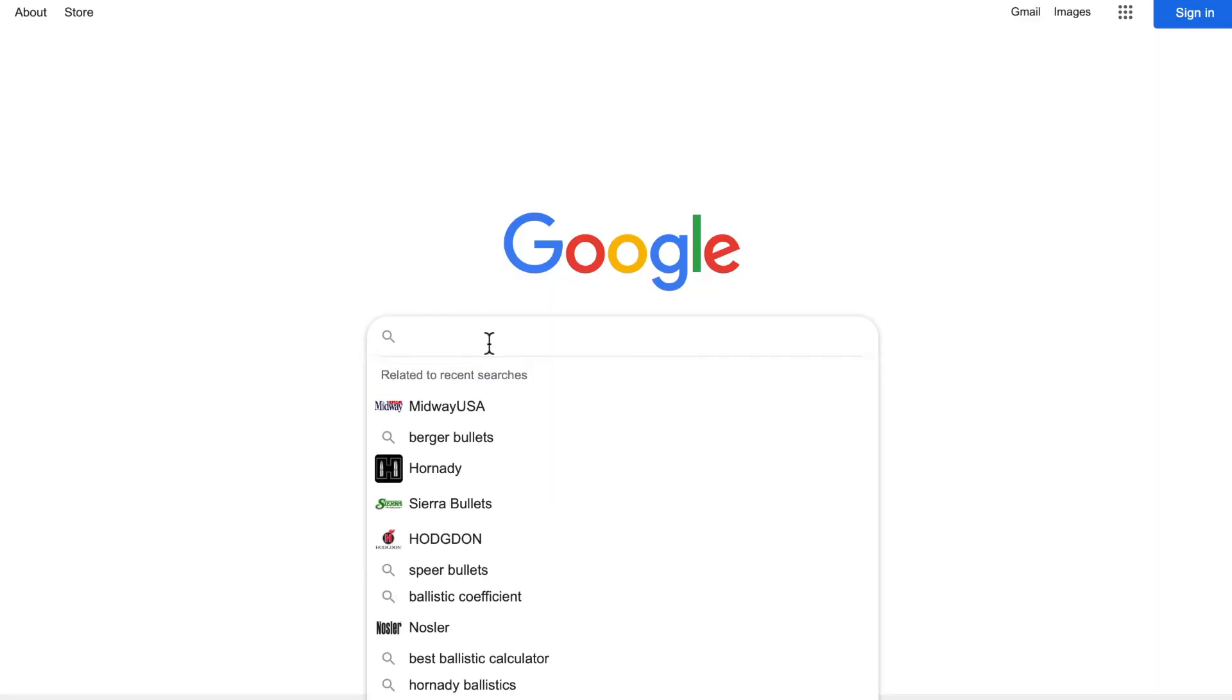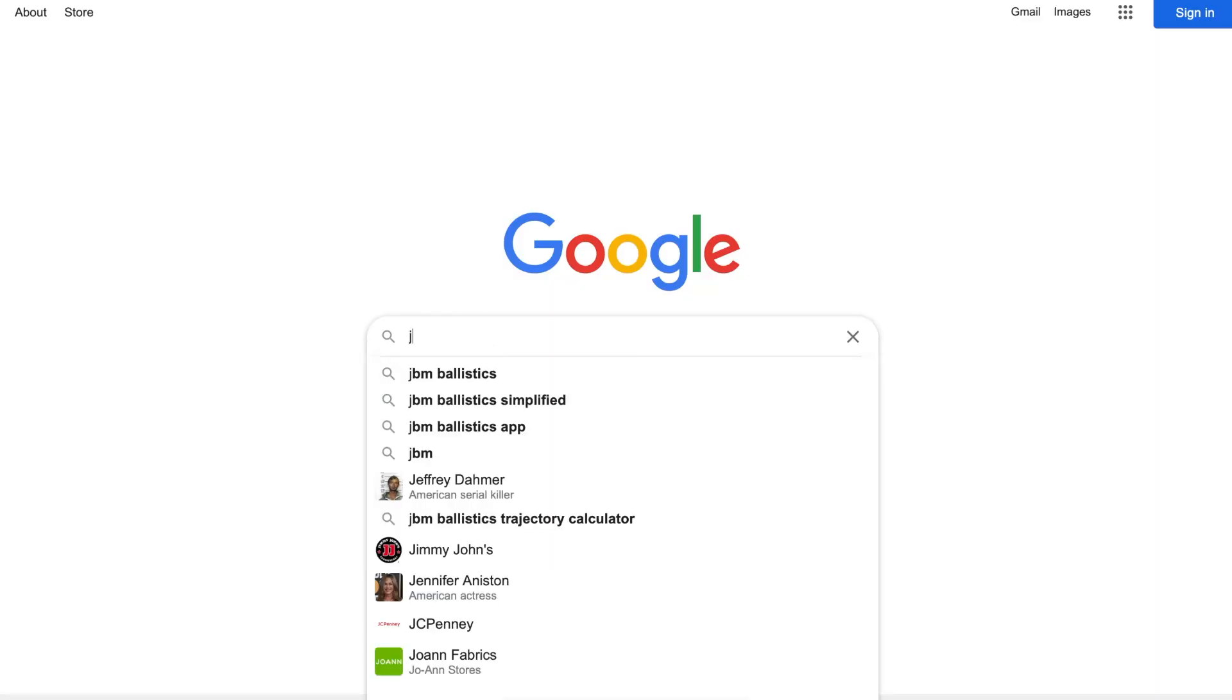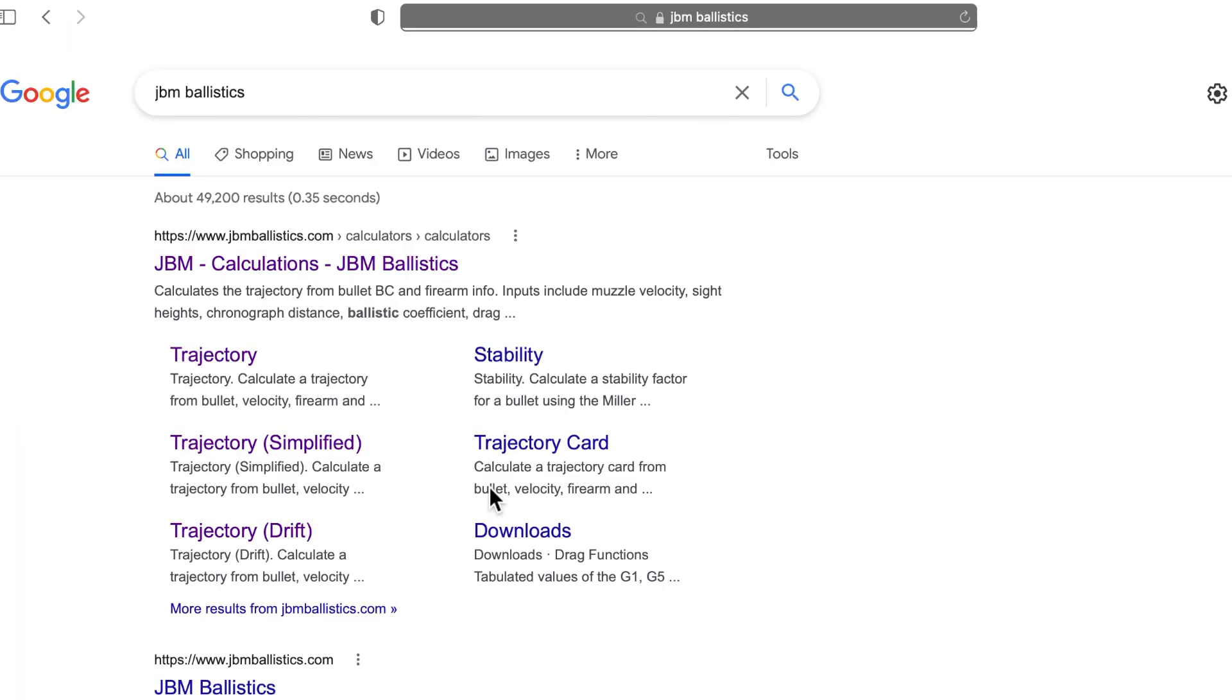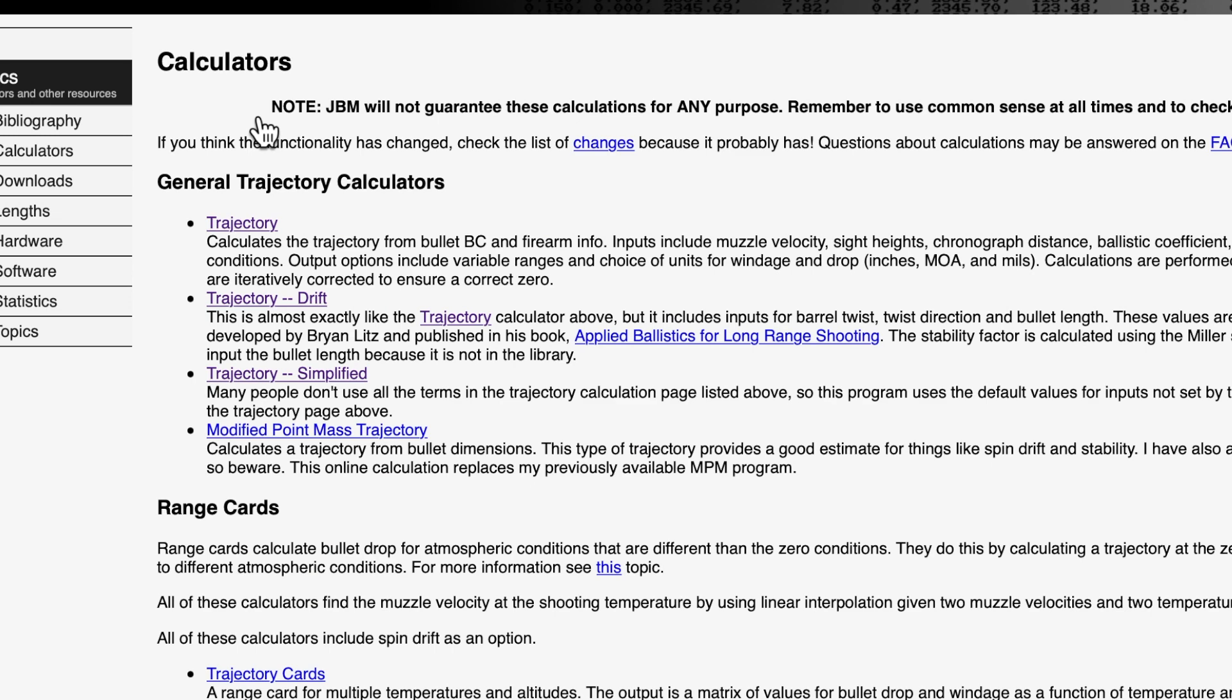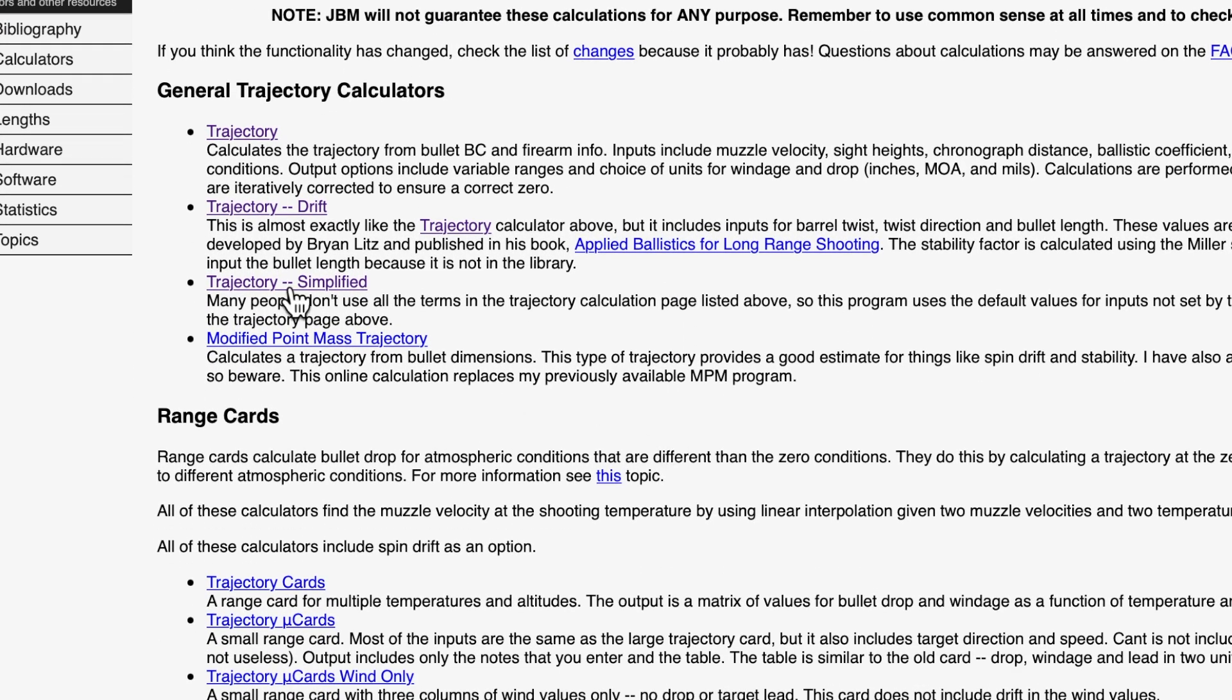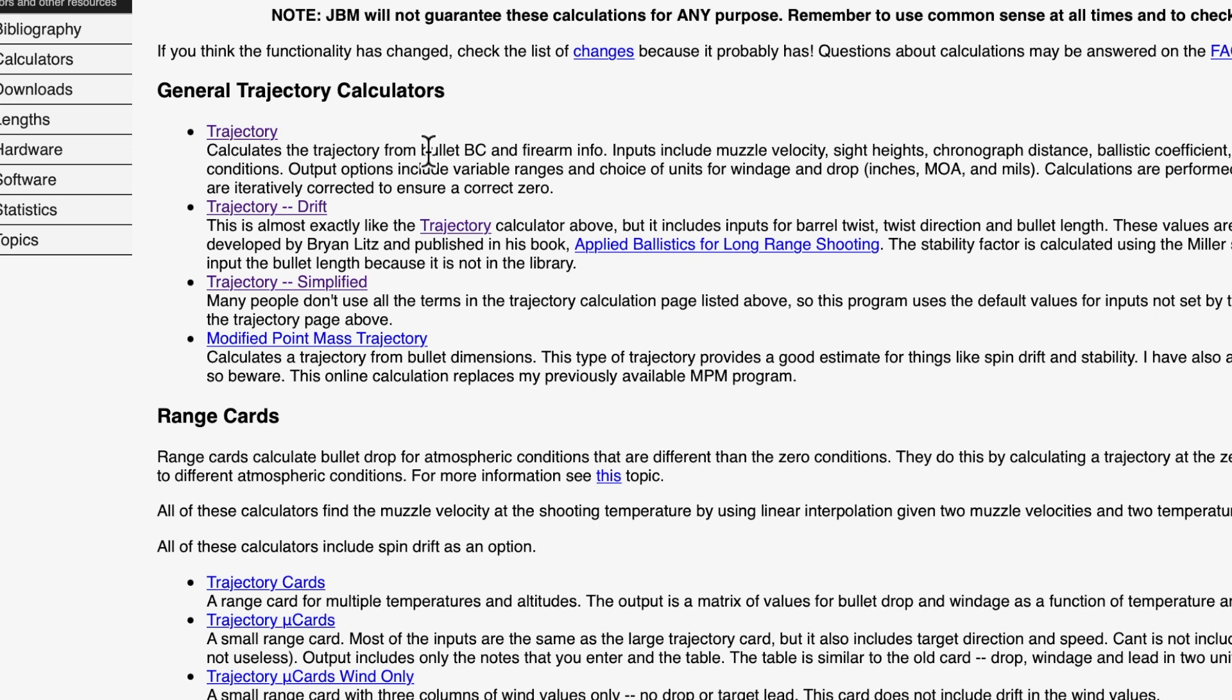Our free online program that I'm going to recommend is JBM Ballistics. So if you do a Google search, it'll come up and just click up here on JBM Ballistics, and it'll bring you to this homepage. We are going to use the trajectory program, not the trajectory and drift or the trajectory simplified. Simplified is just not enough information. The drift adds stuff like spin drift, which we're really not going to be concerned with right now.